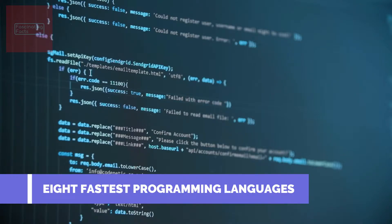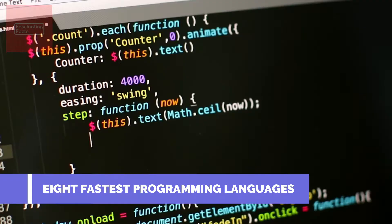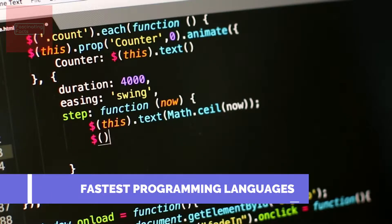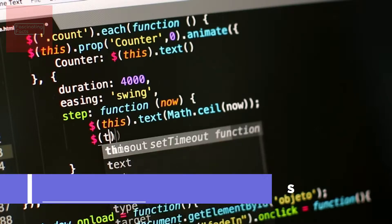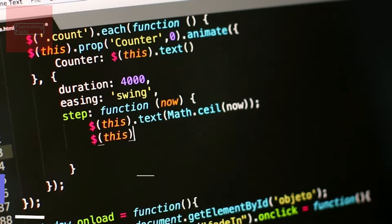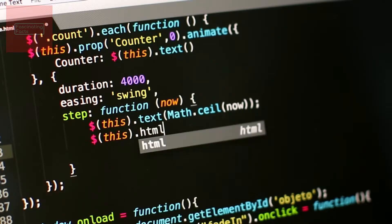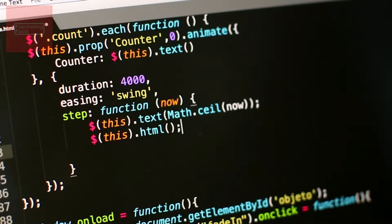Programming languages are instructions that tell computers how to perform specific tasks. There are about 700 programming languages and they have different characteristics, including speed of execution.